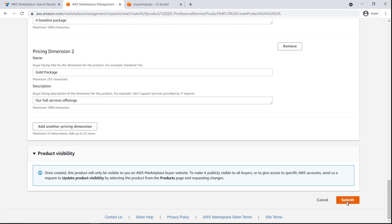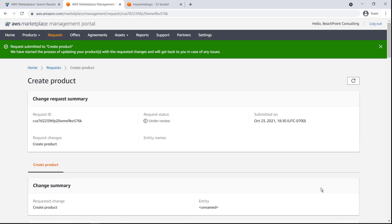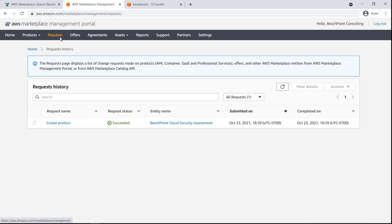Let's submit the form to create our professional services product. Let's review the Requests tab. As you can see from the product request at the top of the list, our product was created successfully.